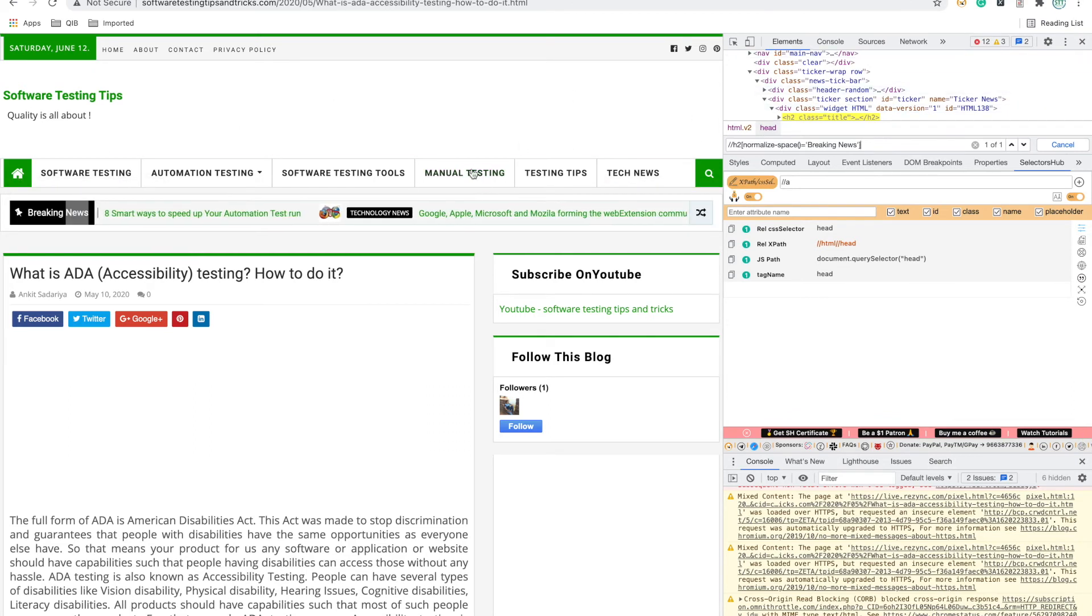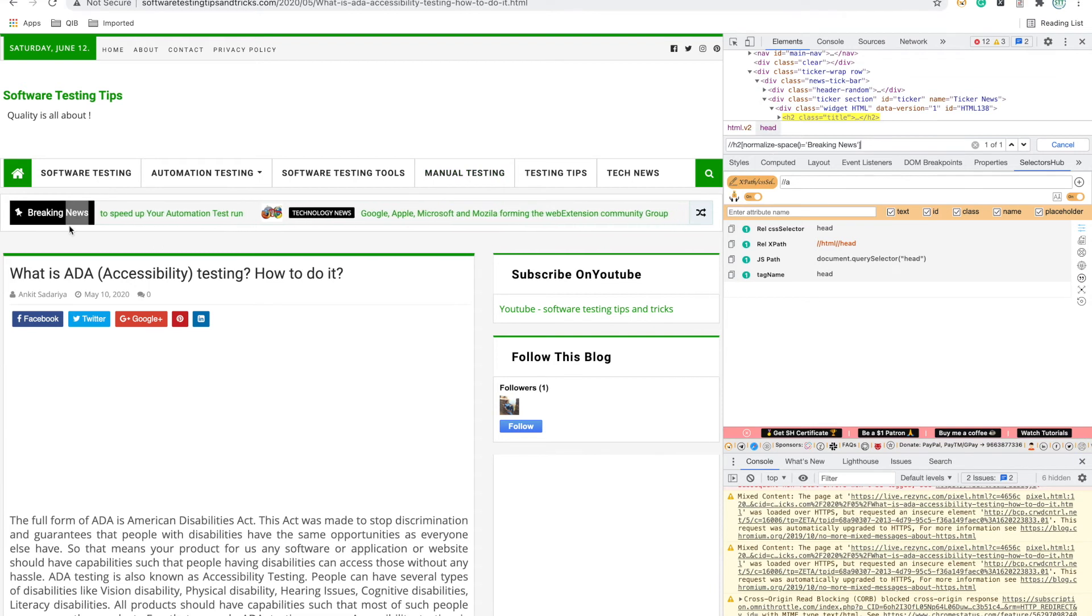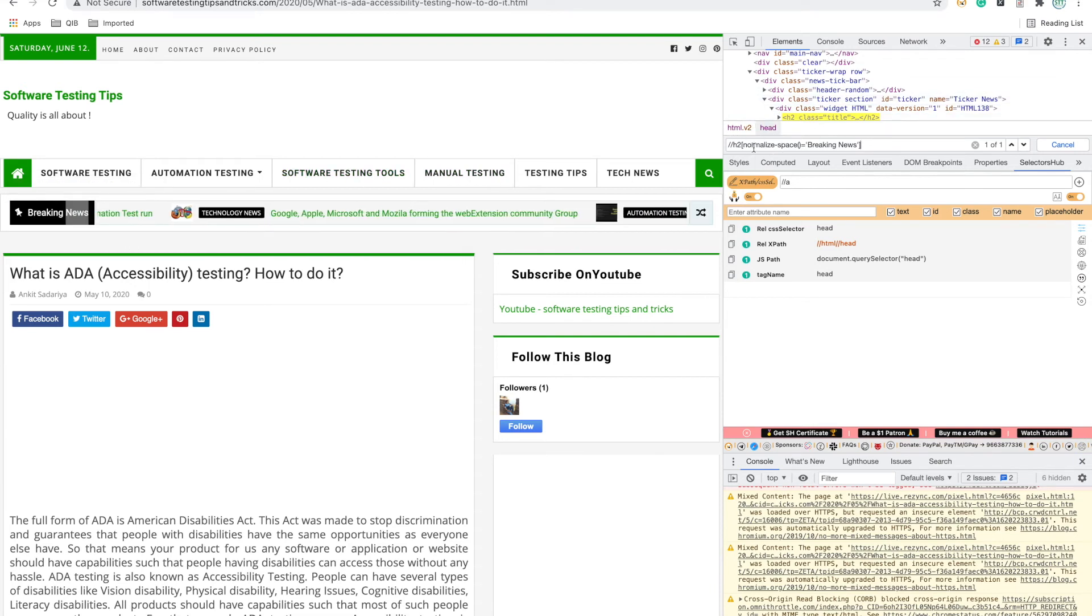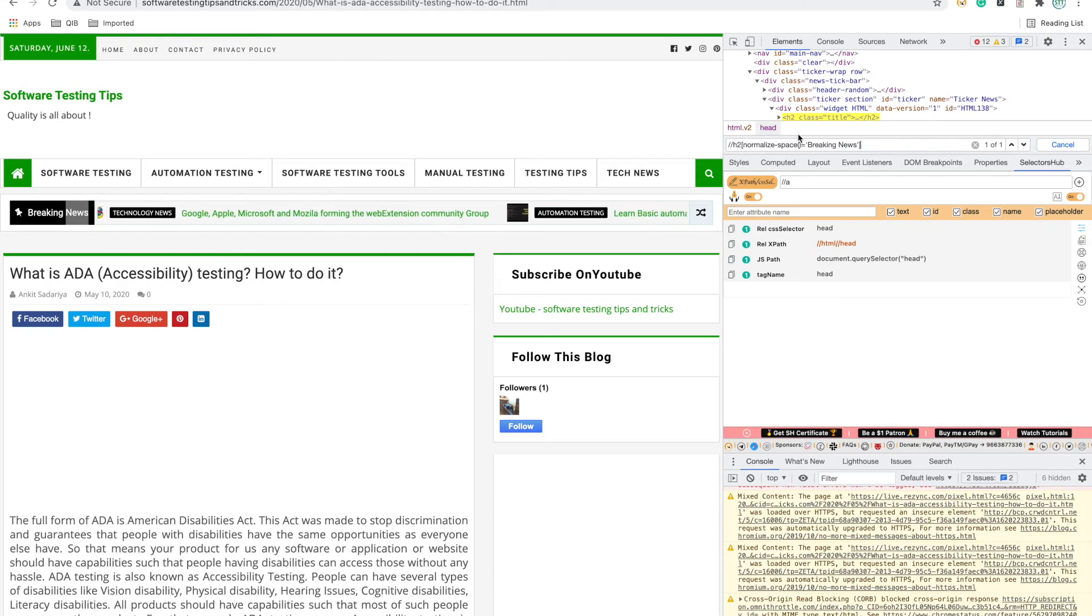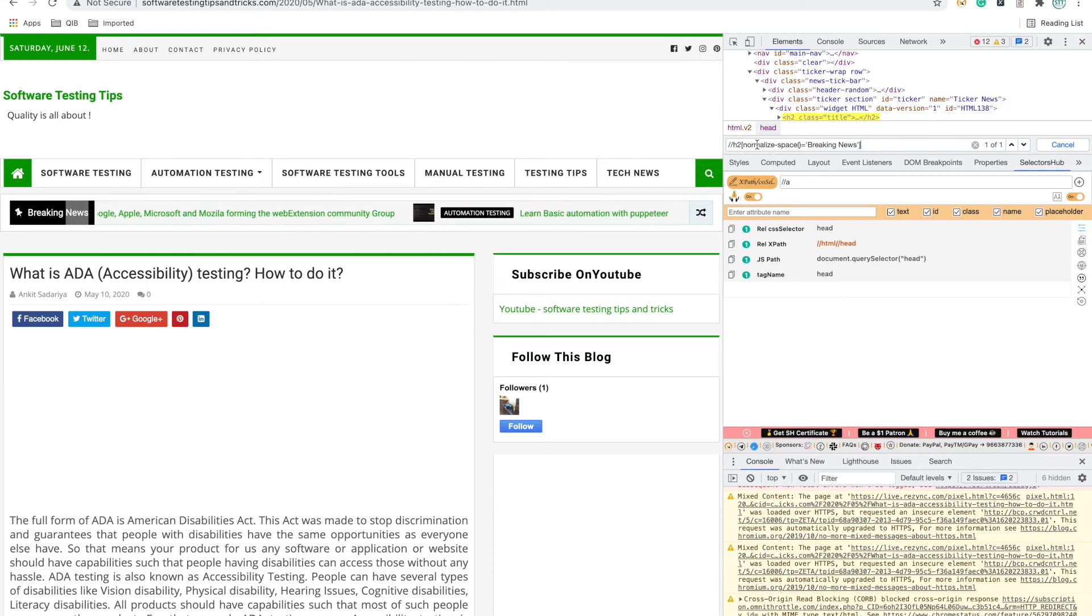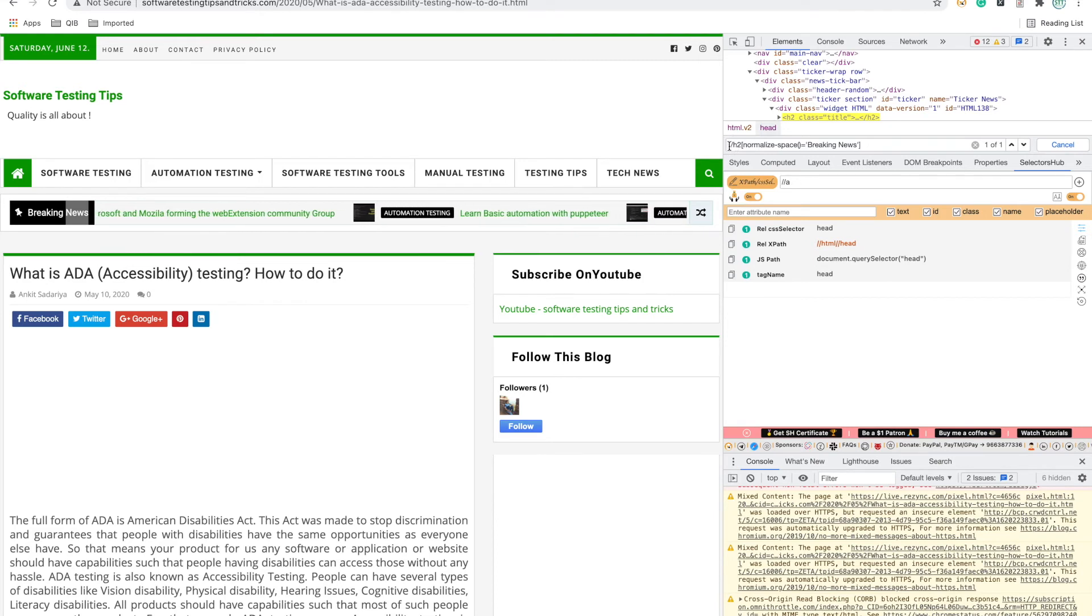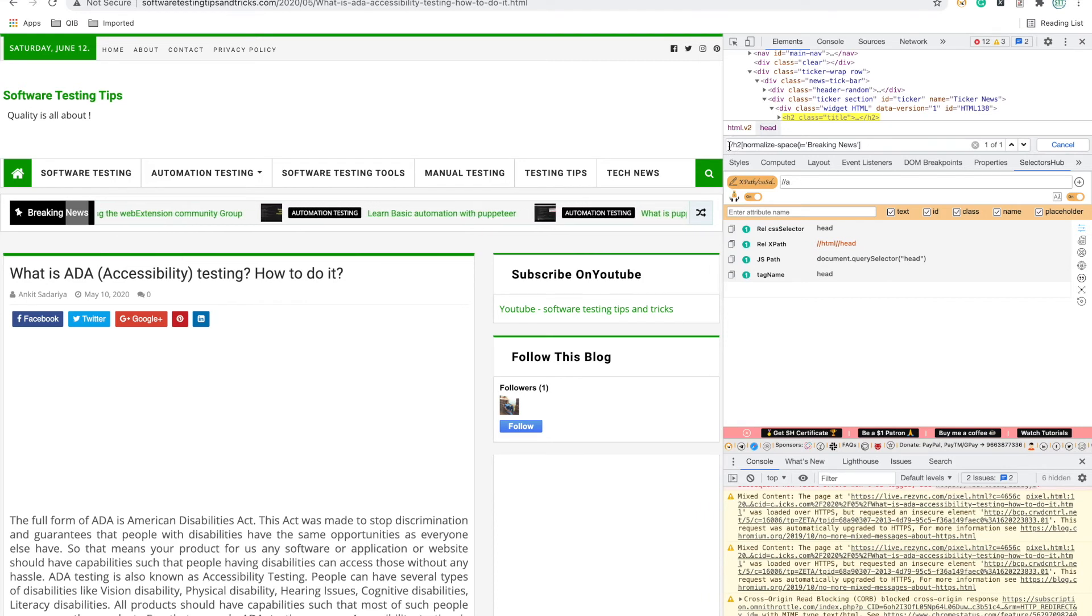When you start using that tool, first confirm with your manual automation knowledge - does this xpath look good? If I manually write this xpath, would it be almost the same? After writing a few scripts, you get trust in that tool and you can blindly copy and paste your xpath into your script. You can write hundreds of scripts in a month.